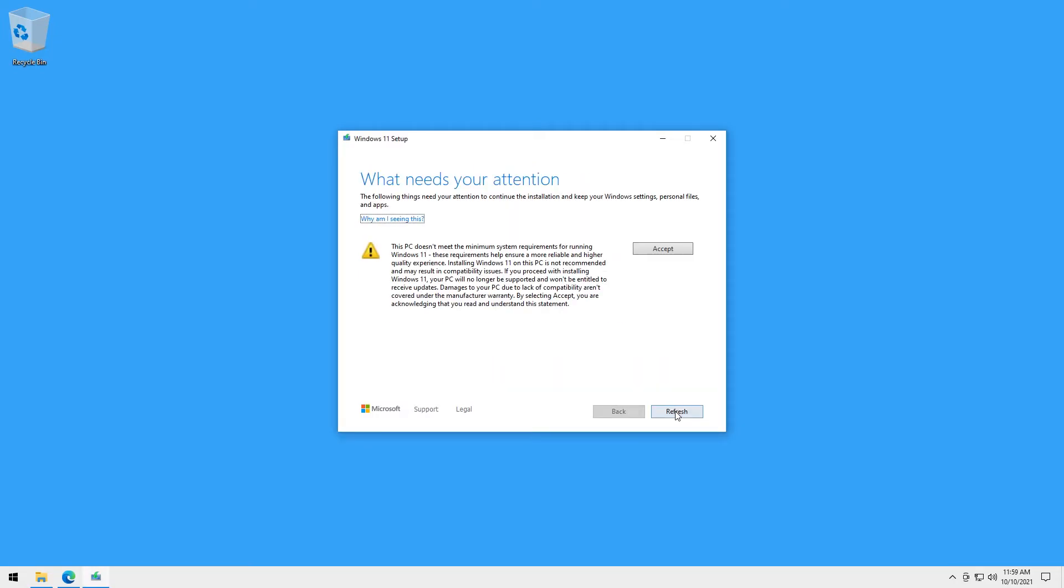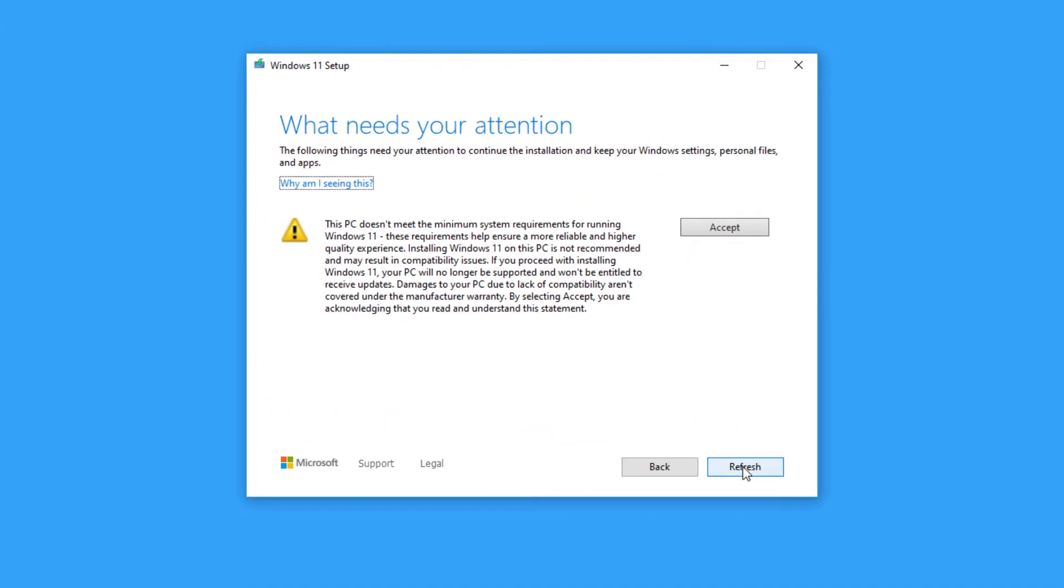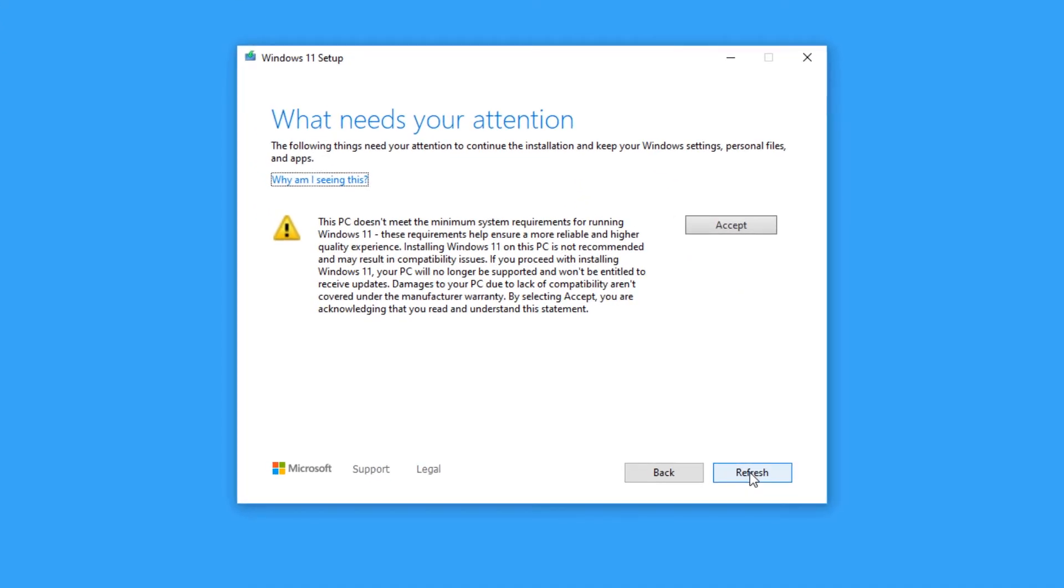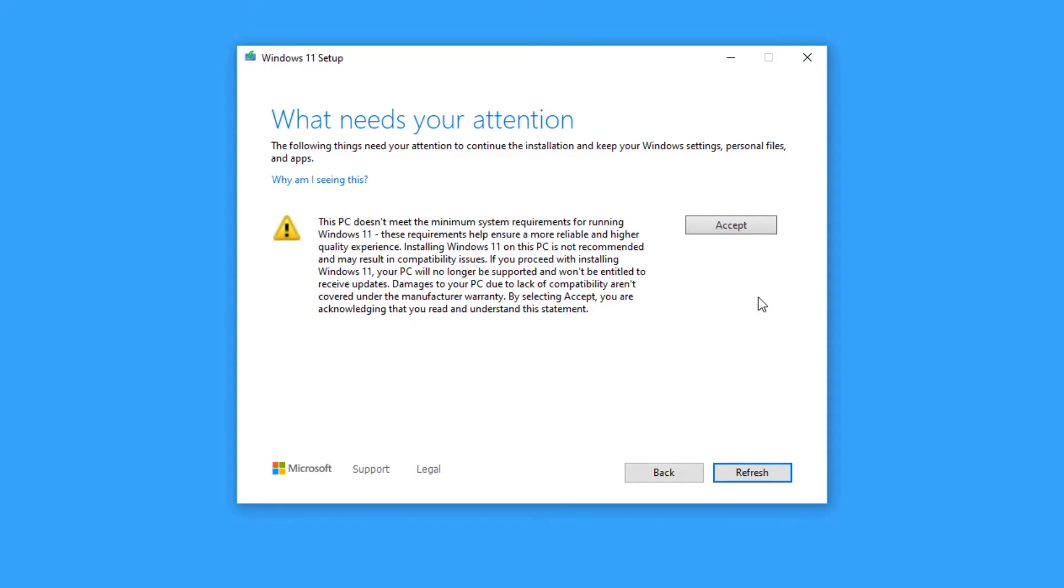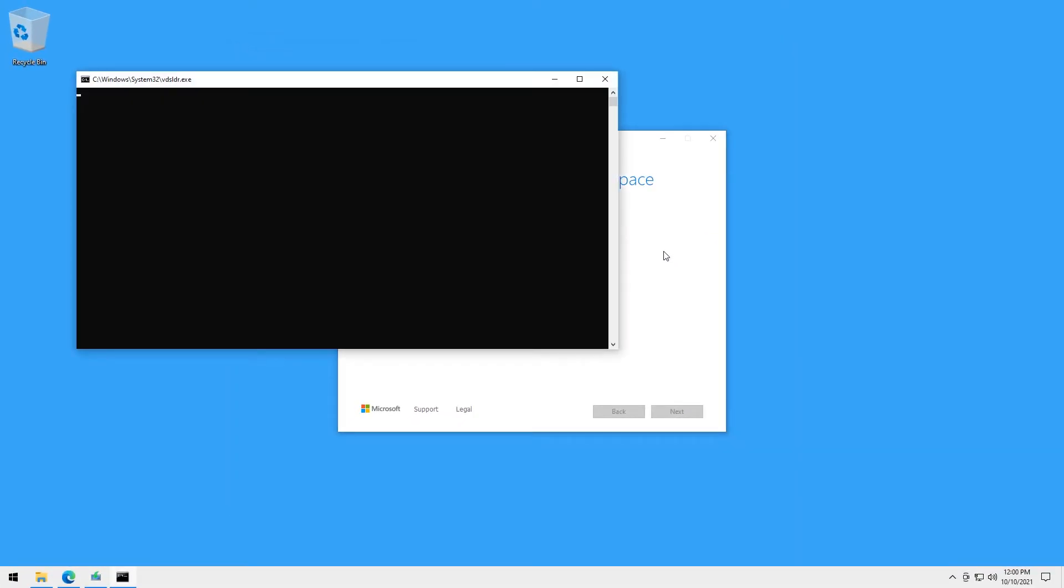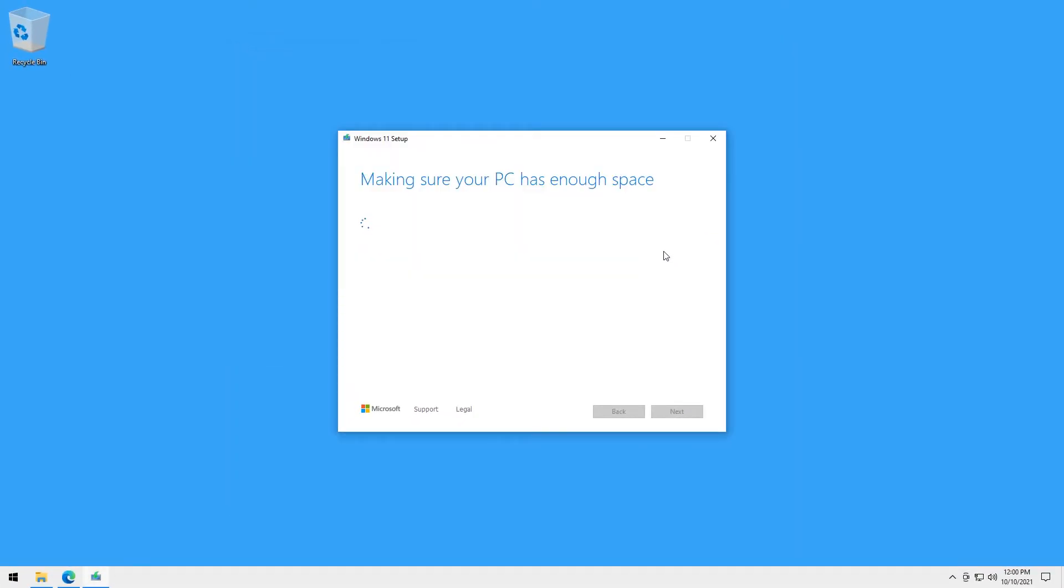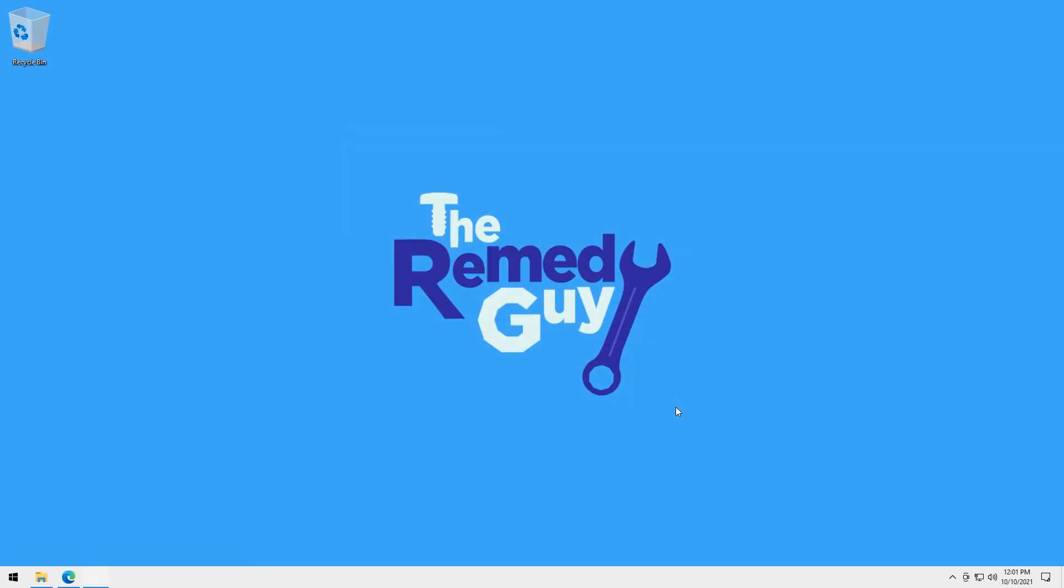And the last warning will show up that will remind you that Microsoft and the manufacturer will not be held liable in any way if you damage your computer caused by installing Windows 11 in it. So if you really made up your mind, you can now click accept. Then install.